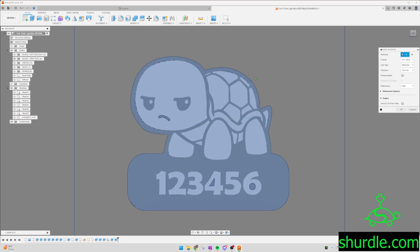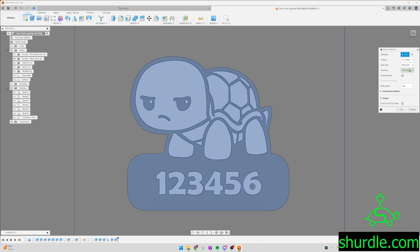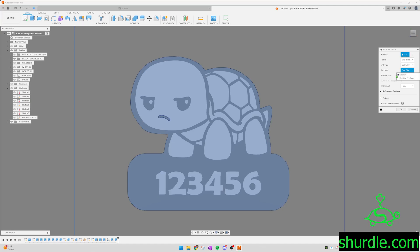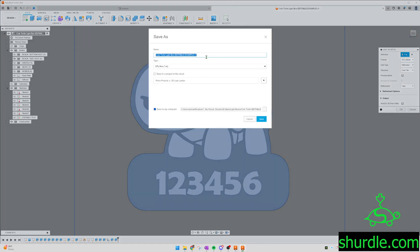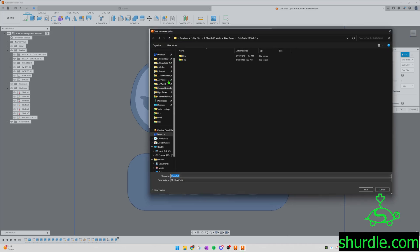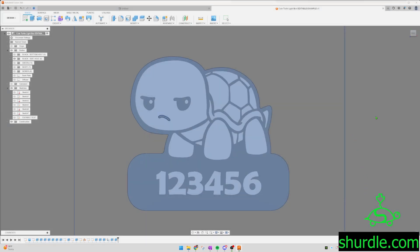Right click, save as mesh. Make sure this says STL. Make sure this says one file. If you do one file per body, you're going to get a ton of exports. You don't want that. So one file. Refinement, make sure that says high. OK. Now you're going to name this black. Then you're going to put it in the folder that you want it to export to. I'll just put it in my downloads. Black.